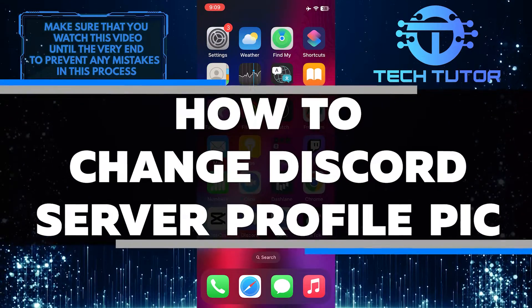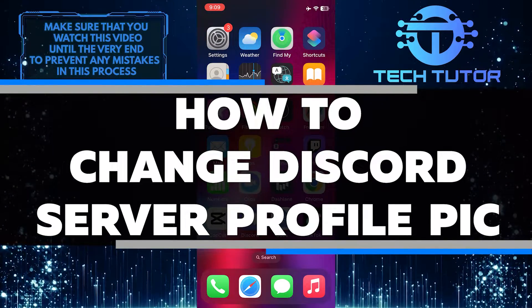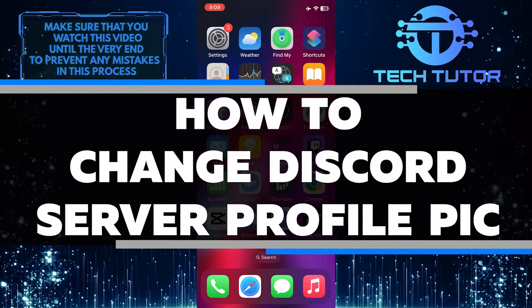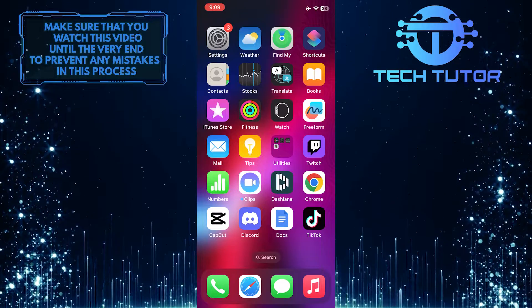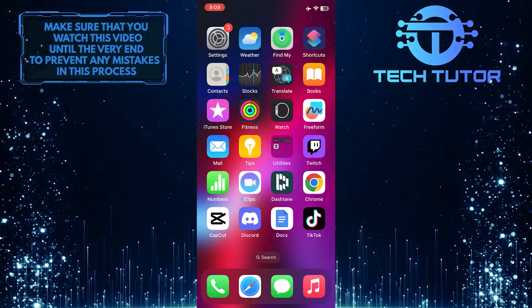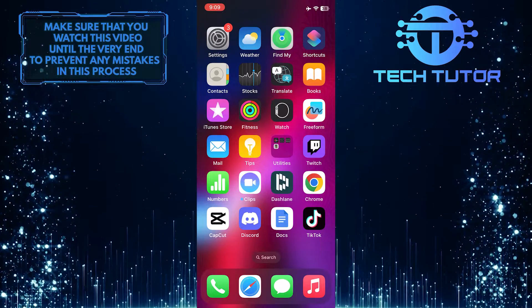In this short tutorial, I will show you how to change the profile picture of your Discord server. Changing the server profile picture can help make your server more visually appealing and personalized.